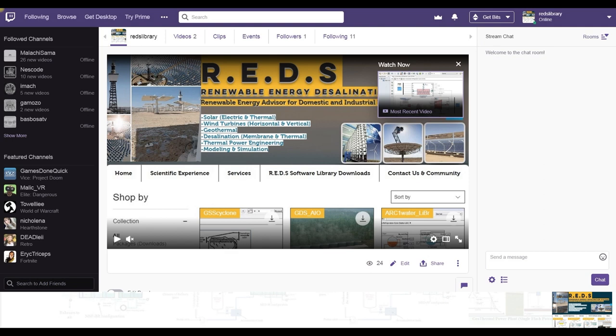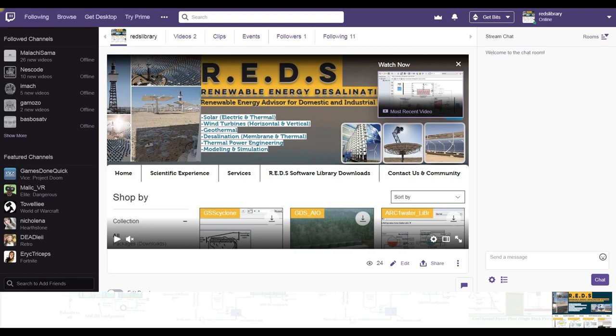Renewable Energy Desalination Systems, by the use of Twitch, beside YouTube of course, but we intend to extend our tutorials on Twitch.